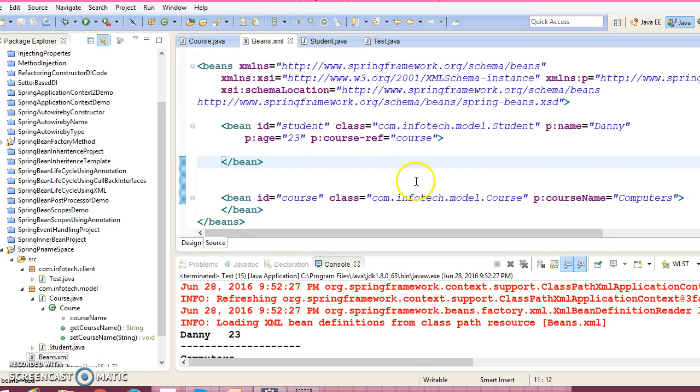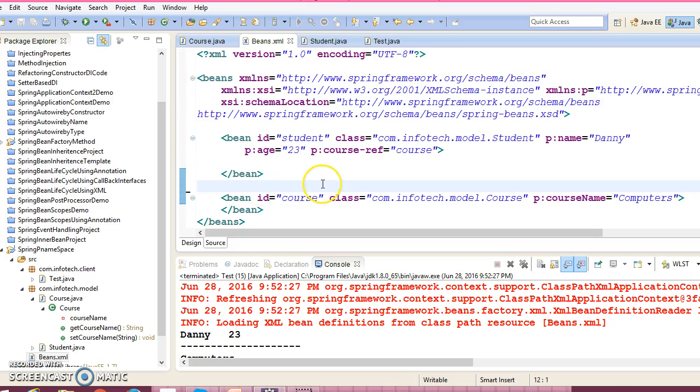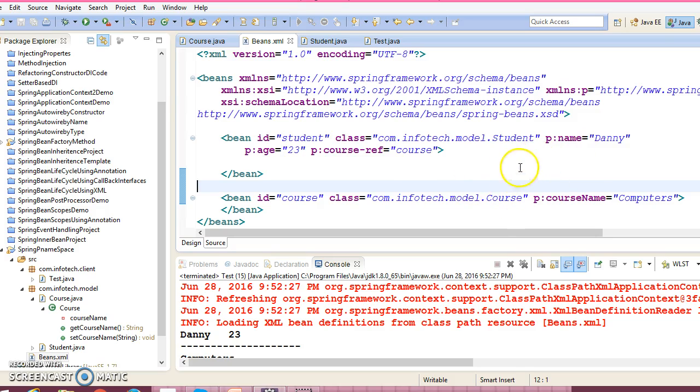But I have worked on many projects where I had used the Spring framework, but I haven't seen people use this approach usually. So still if you are interested then you can use p namespace in this way.